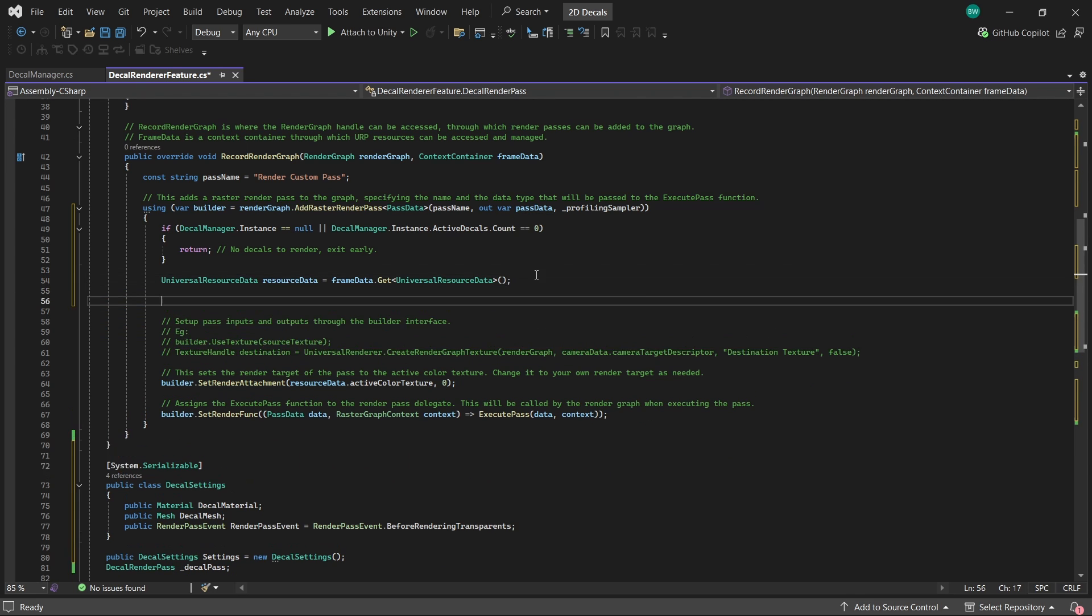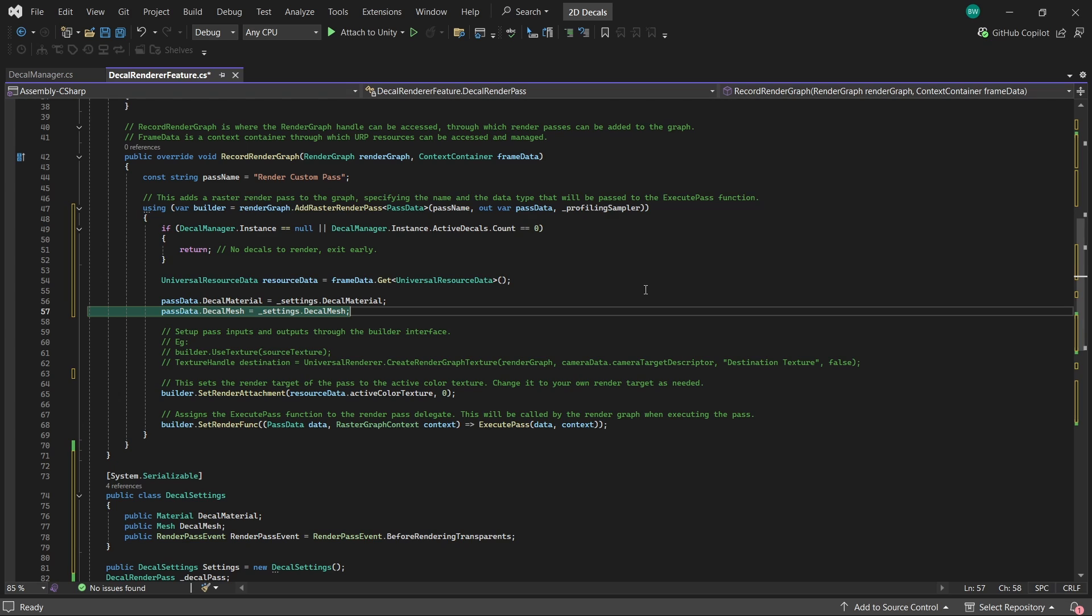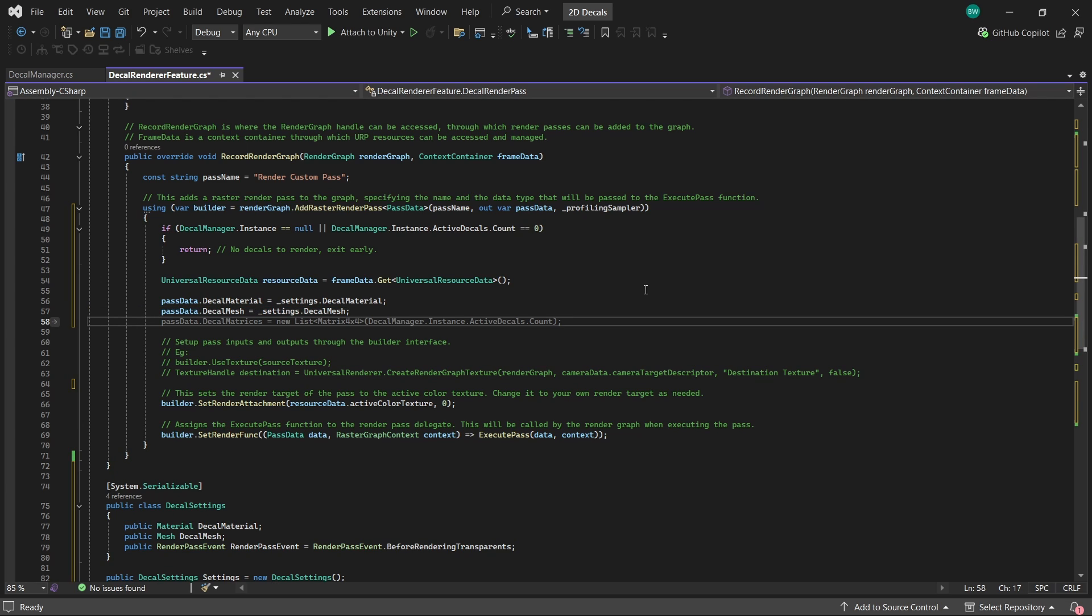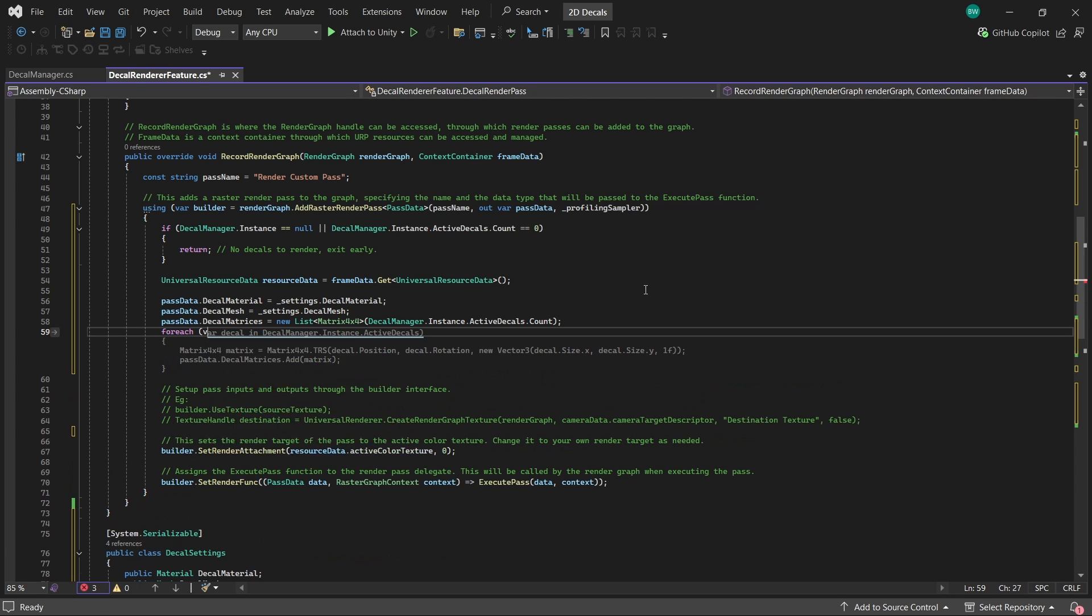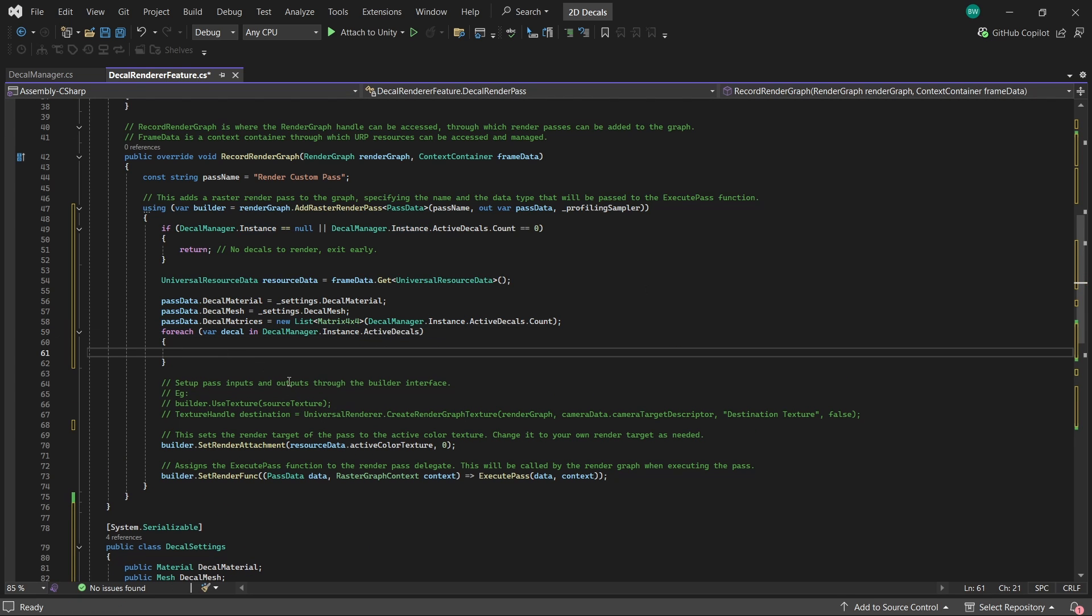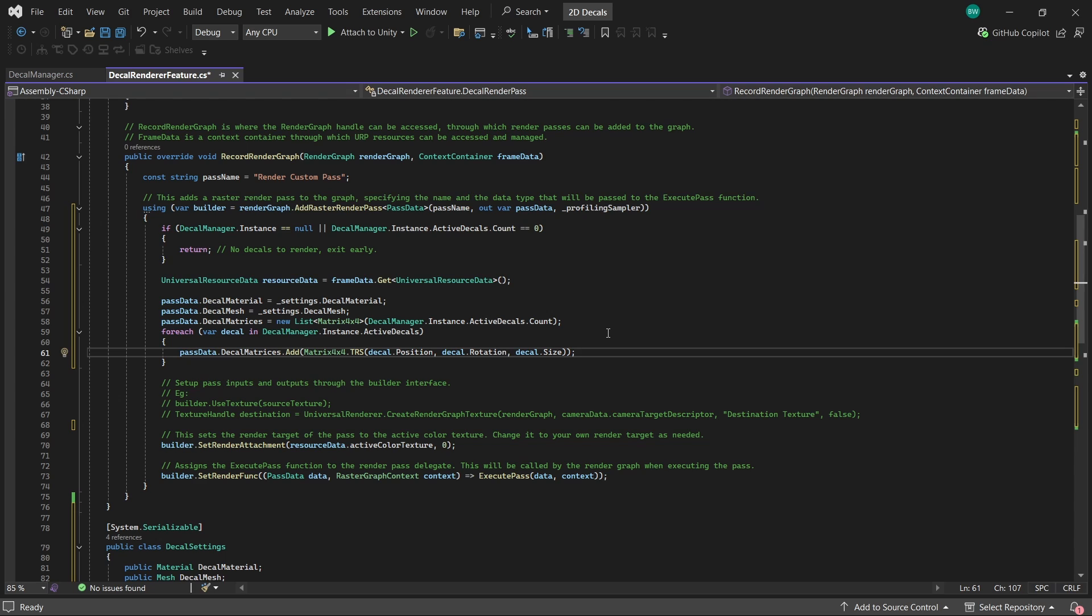Now you can see down here, we're passing in the past data, so we should actually populate those now. We can pass in the decal material and mesh easily enough. And to create a new list of matrix 4x4s, it's actually really easy. First, we create a new list. Then for every active decal, we can add a matrix 4x4.TRS, which just literally stands for translation, rotation, and scale. And we can pass in our position, rotation, and decal size like that.